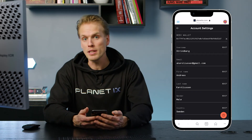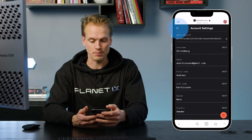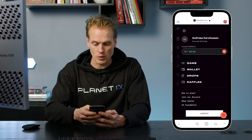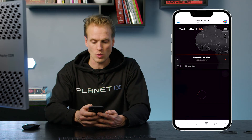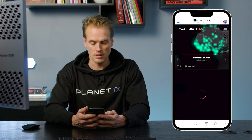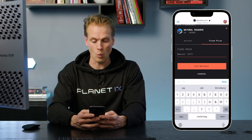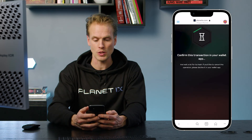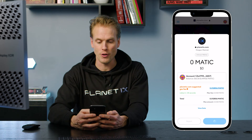I will also list a PIX on the marketplace just to verify that it is actually working. I go into game view, then into inventory, select a random PIX, set a fixed price of one IXT, and put it on sale and confirm.